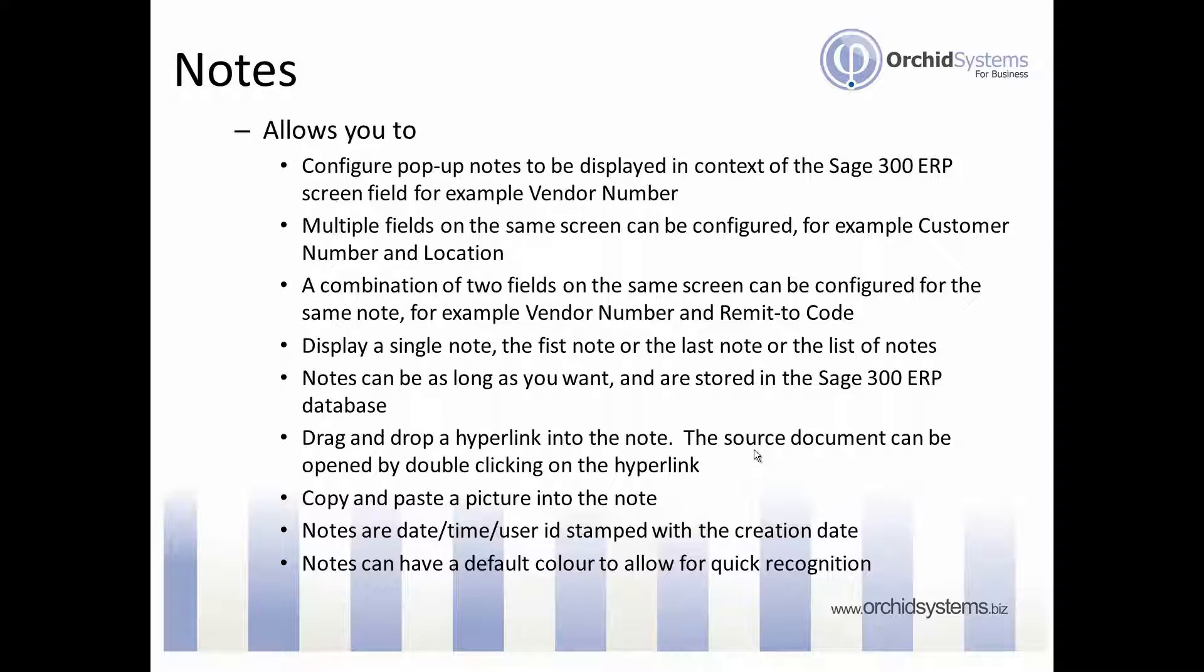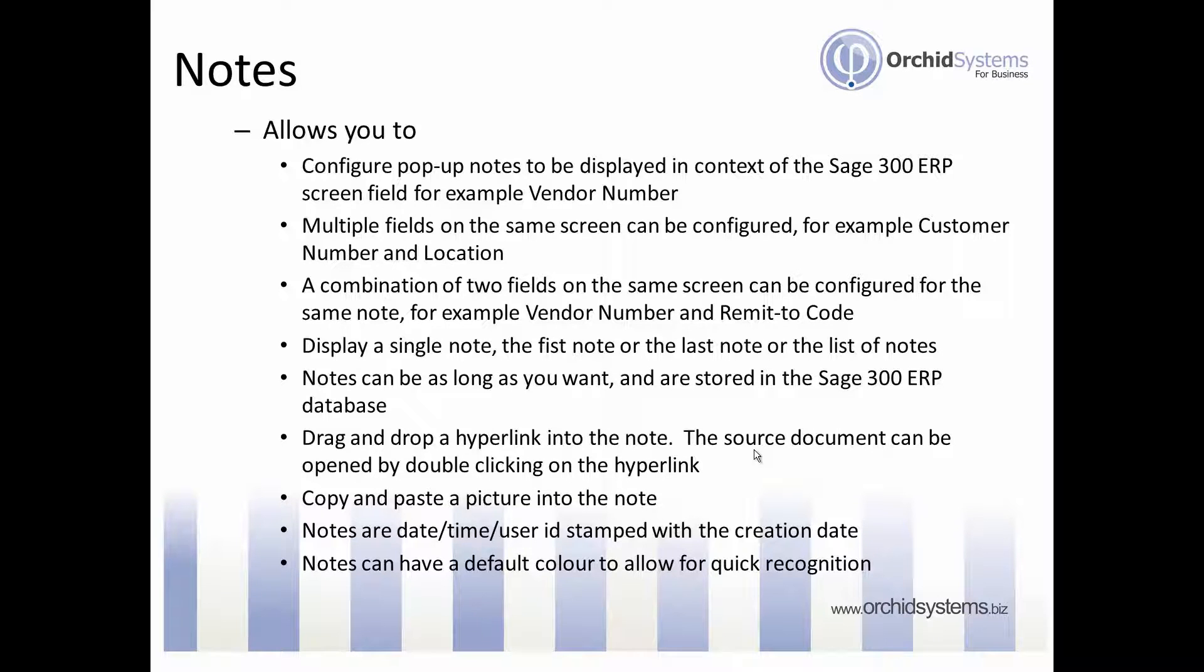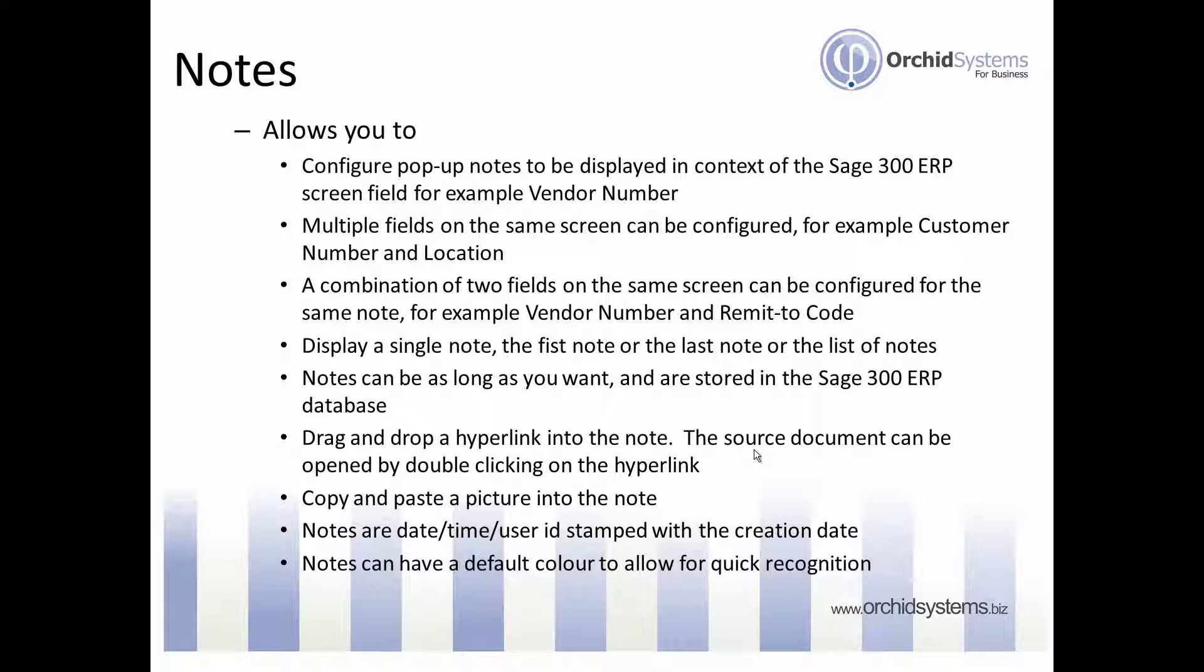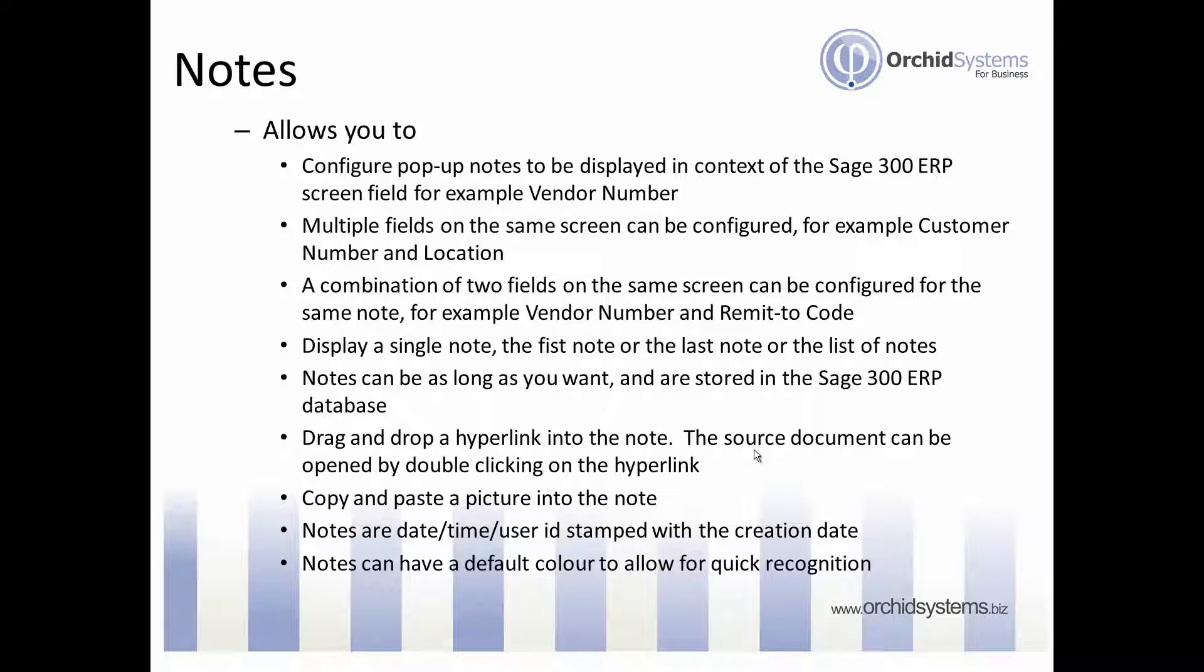You can drag and drop a hyperlink into the note, and if you do this the source document can be opened by double clicking on the hyperlink. You can copy and paste a picture into the note. Notes are date timestamped and user ID stamped for auditing purposes, and notes can have a default color to allow for quick recognition. For example, all the customer notes could be blue but an urgent note could be red in background.